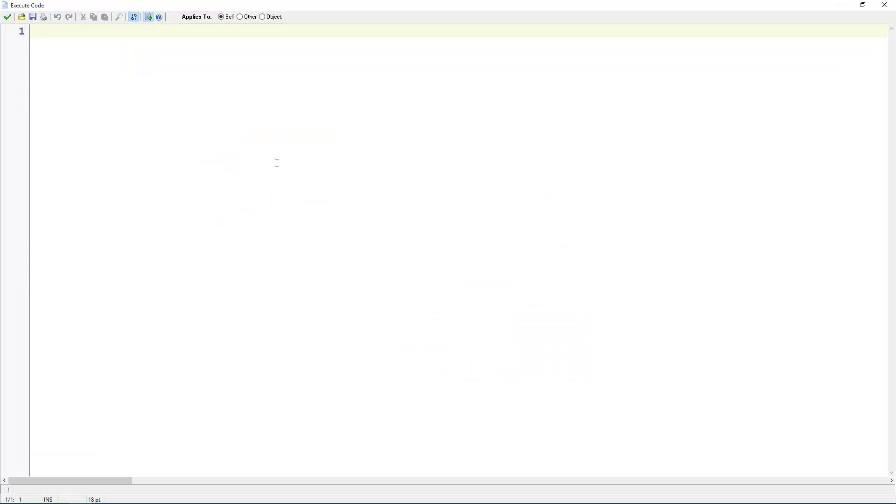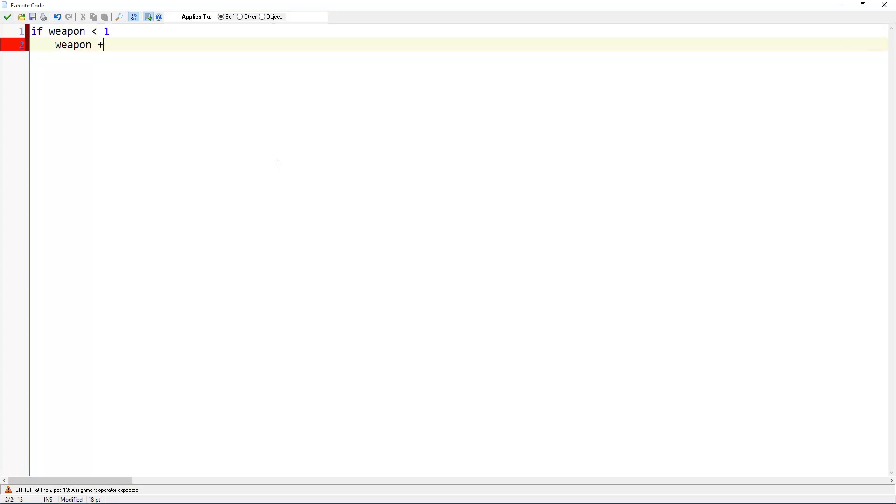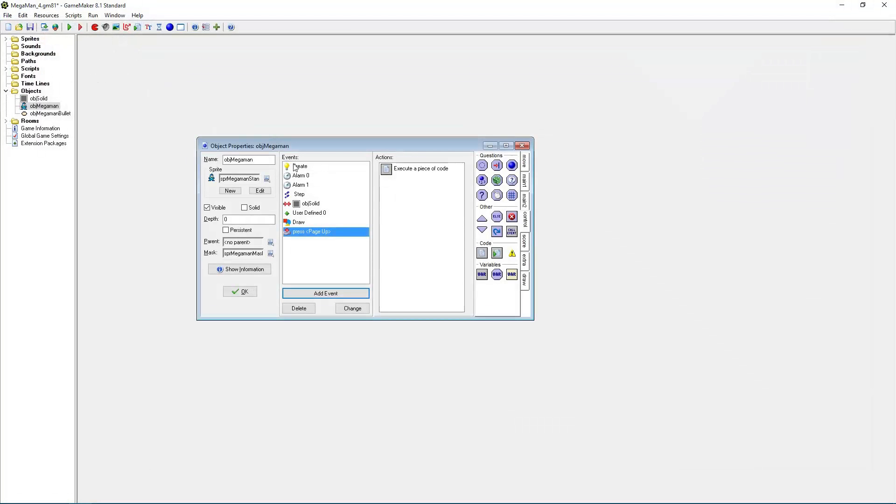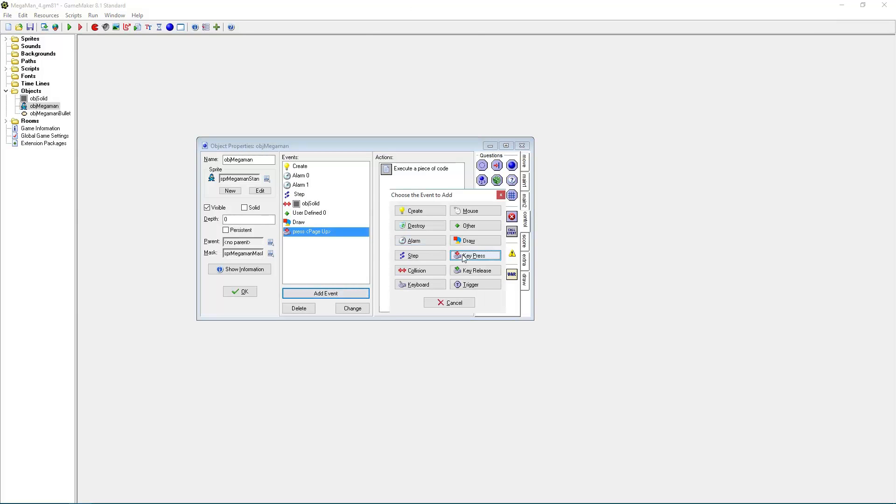If weapon smaller than one, weapon plus equals one. Else, weapon equals zero. Let's say two. This is the maximum. So now we have weapon values zero, one, and two. Zero is just our buster. And one and two can be special weapons.